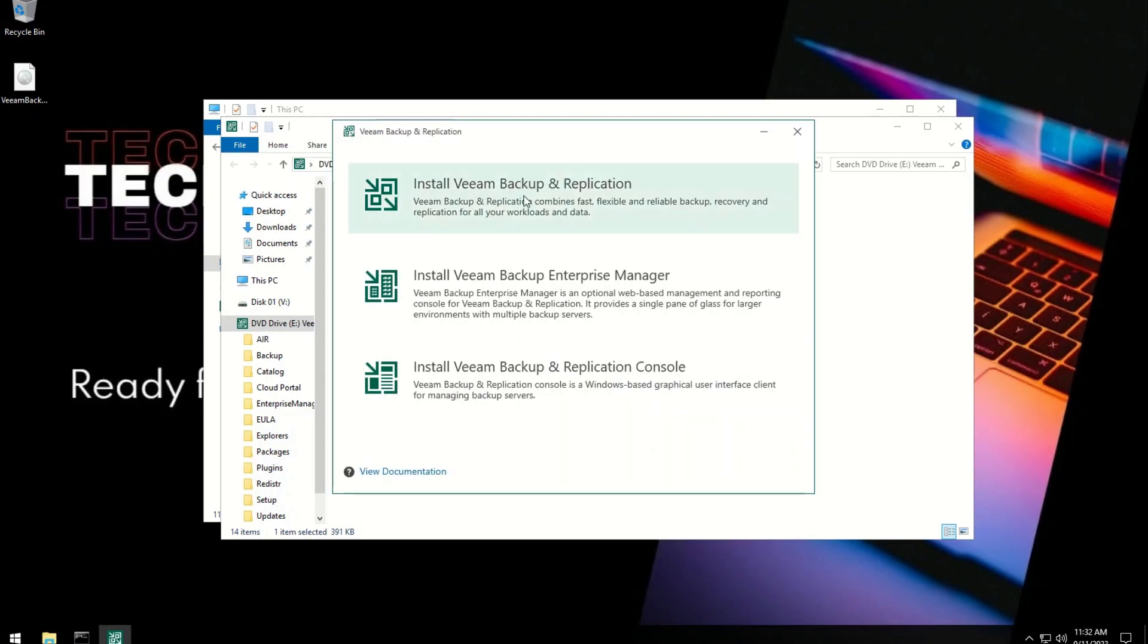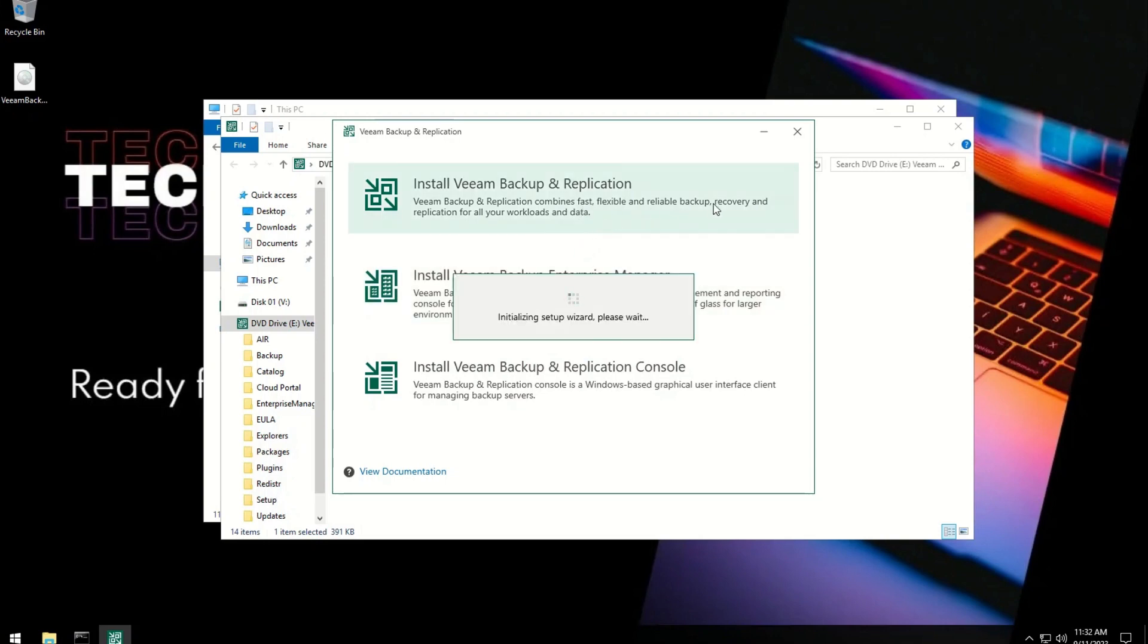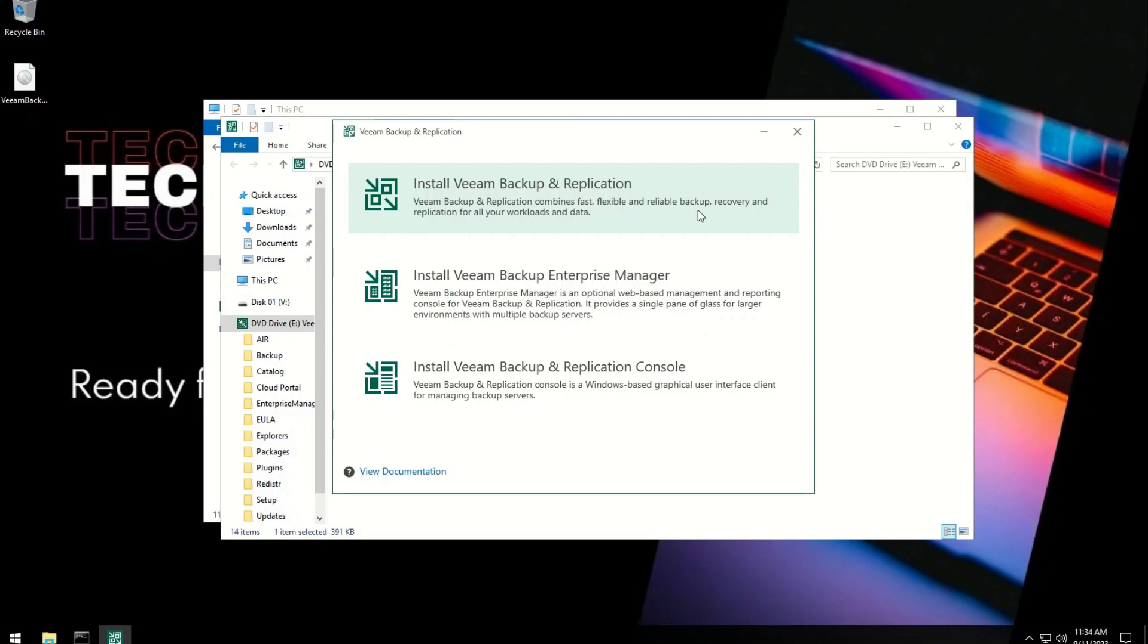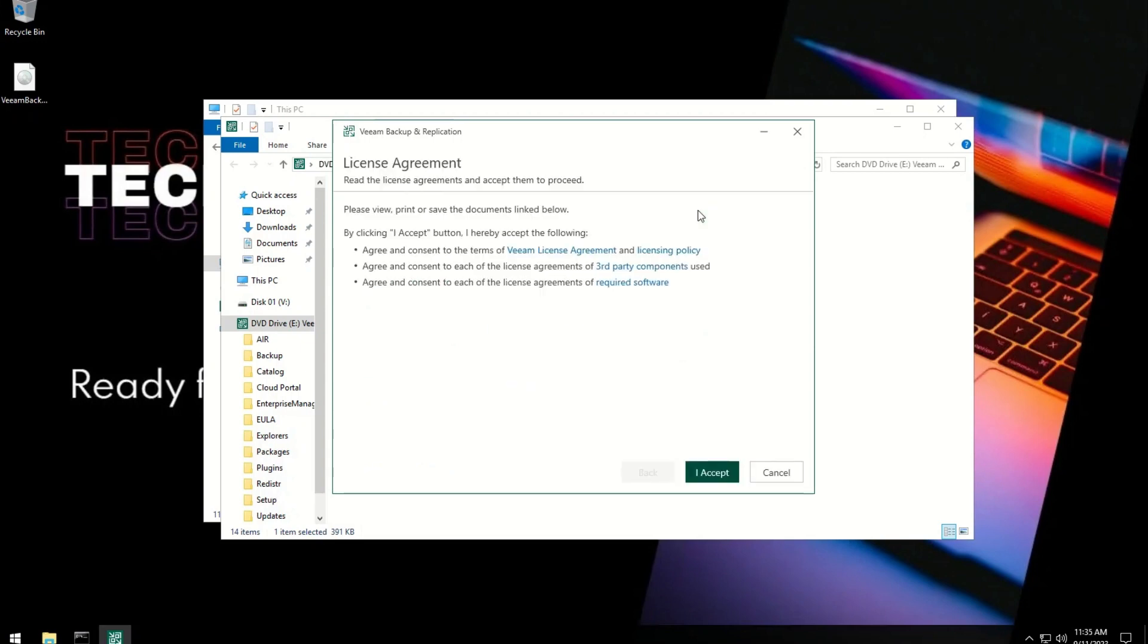Now select Install Veeam Backup and Replication option. Accept License Agreement.